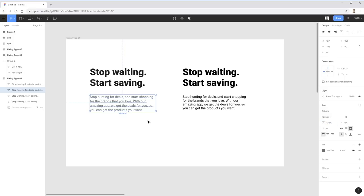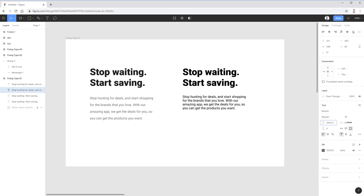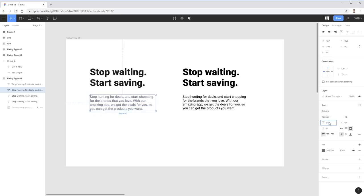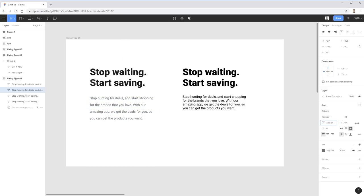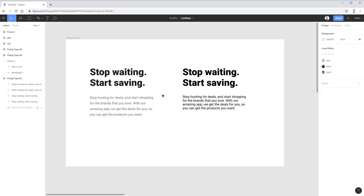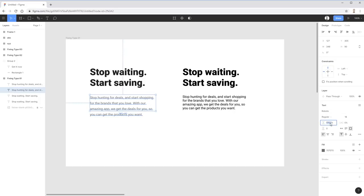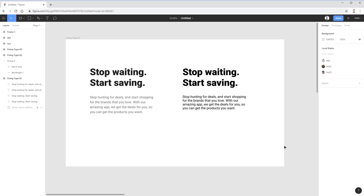A useful technique from Refactoring UI is to start bigger and then reduce, because when you start from the default and increase, you tend to stop too early. If you start big — like a 1.7 line height — and reduce, you'll find the right value. In this case 150% looks pretty good, so I'll stop there. It just lightens everything up and makes it much easier, friendlier, and more inviting to read than text that's all smushed together.